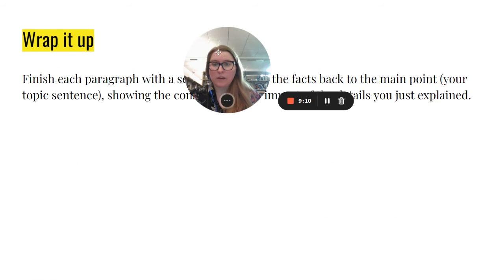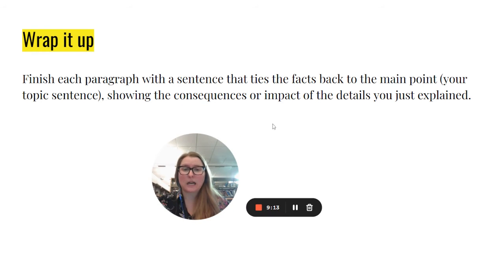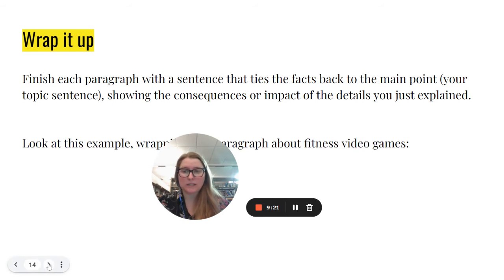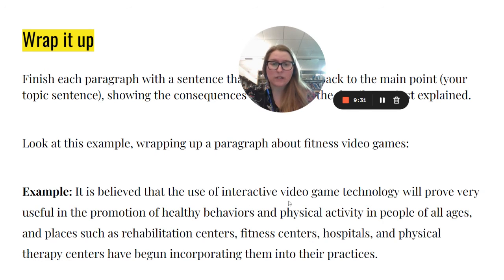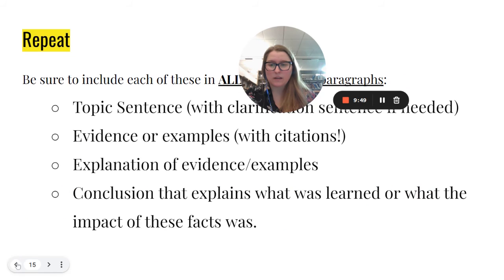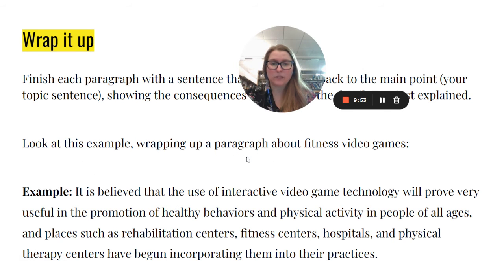Then you're going to wrap it up. Finish each paragraph with a sentence that ties the facts back to the main point of your topic sentence, showing the consequences or impact of the details you've just explained. For example, wrapping up a paragraph about fitness video games might look like: 'It is believed that the use of interactive video game technology will prove very useful in the promotion of healthy behaviors and physical activity in people of all ages, and places such as rehabilitation centers, fitness centers, hospitals, and physical therapy centers have begun incorporating them into their practices.'